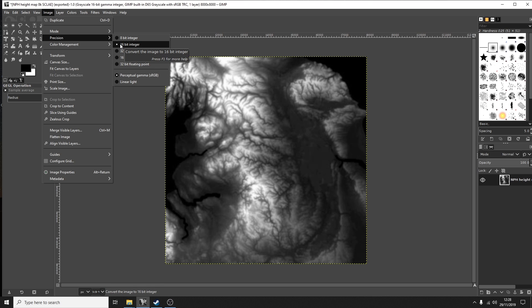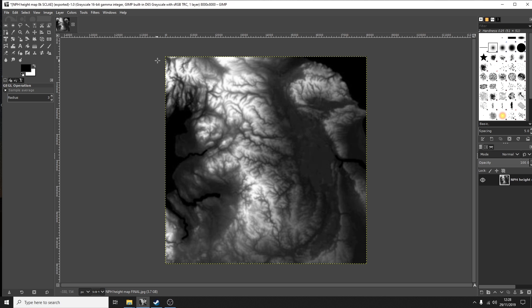That's a really important step in order to make this map work within Transport Fever. So I've cropped this image, this is the north of England, this is the new map that I'm going to be working on for my new series.